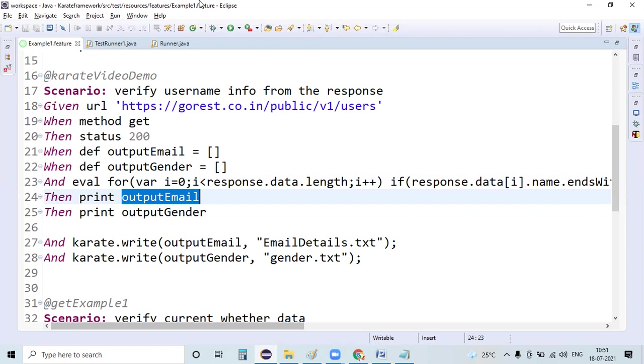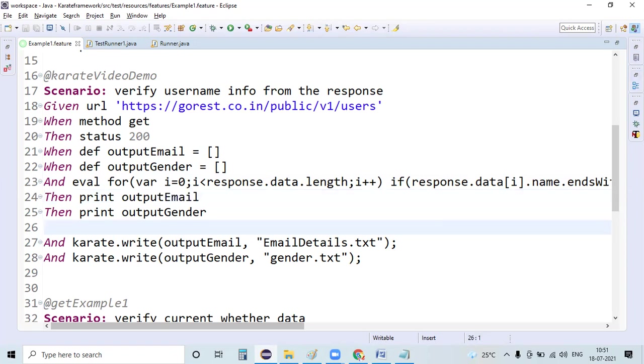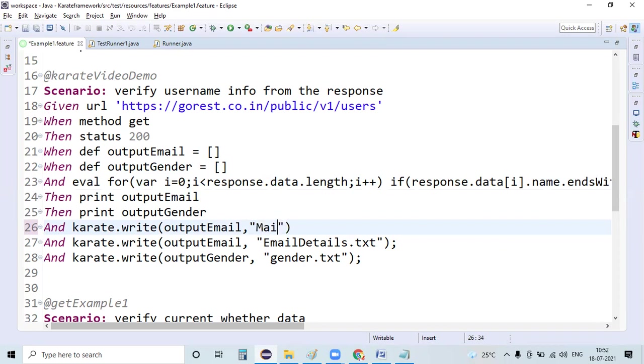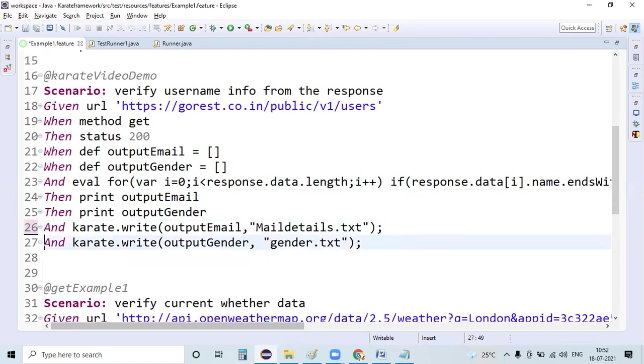So how exactly can we do that? Here we use the karate.write method. Whatever content I have in the output email, I want to write it in email details dot txt file.